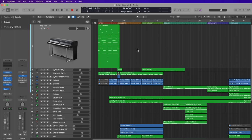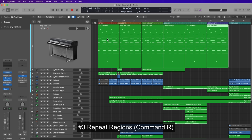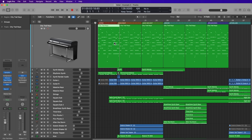Number three is the repeat function. If you want to forego the entire converting to real regions process, all you have to do is select a region and press Command+R. You can press that as many times as you like, and it makes a copy and repeats that region. These are individual copies, so you can edit them individually without having to worry about them being affected by the original loop.